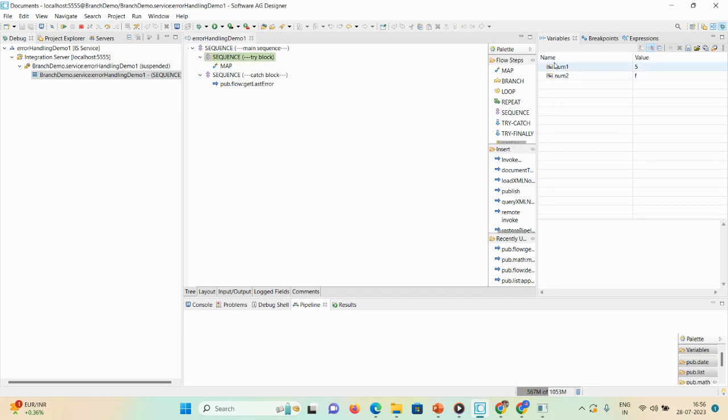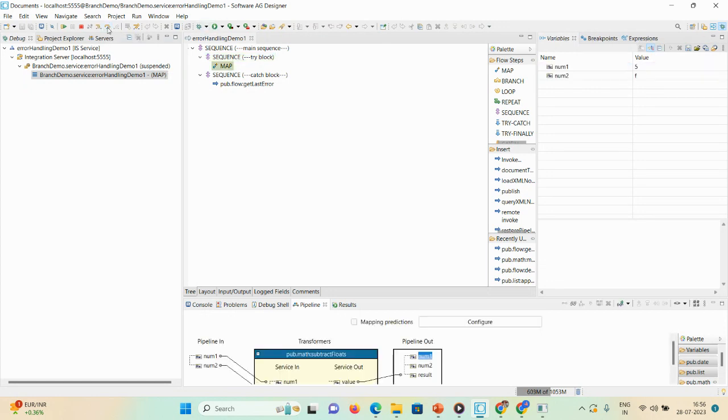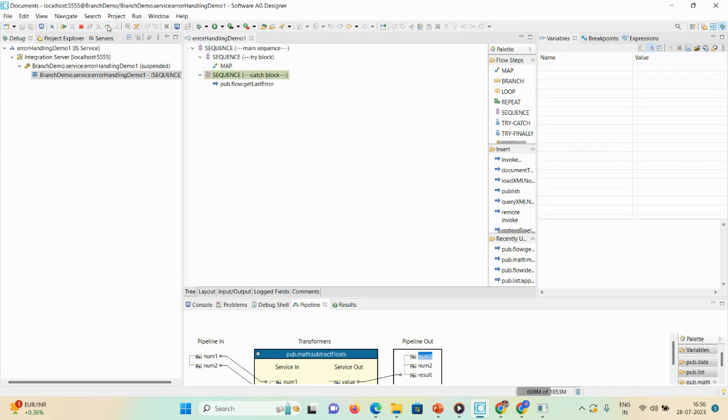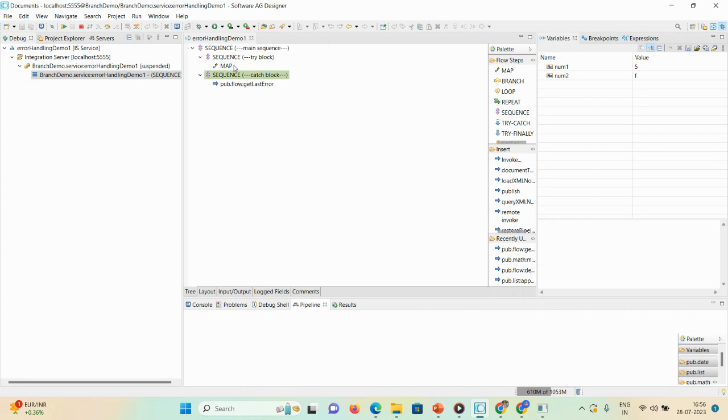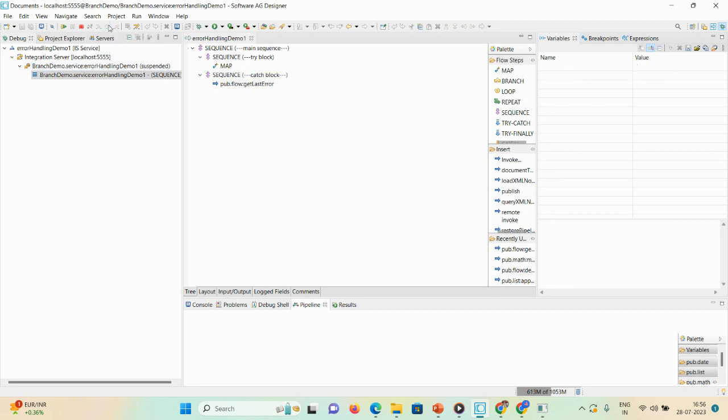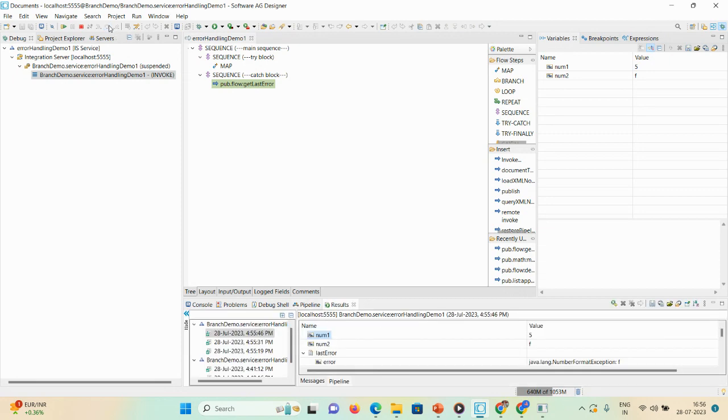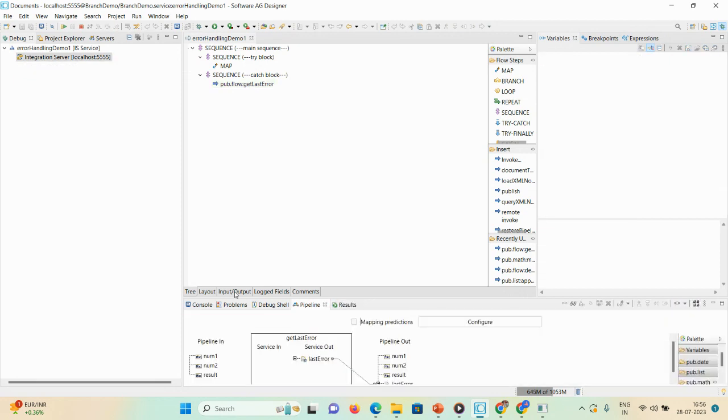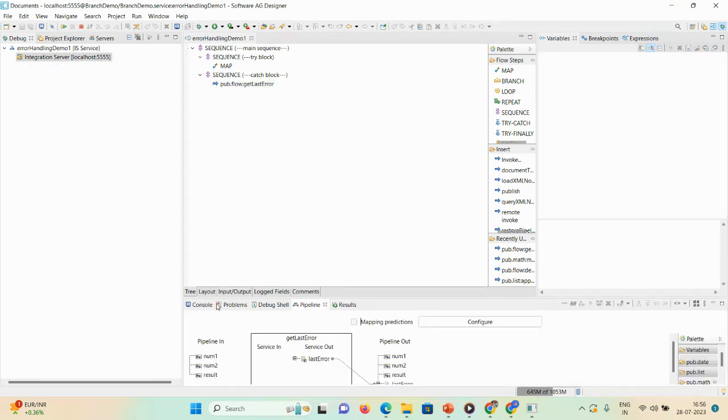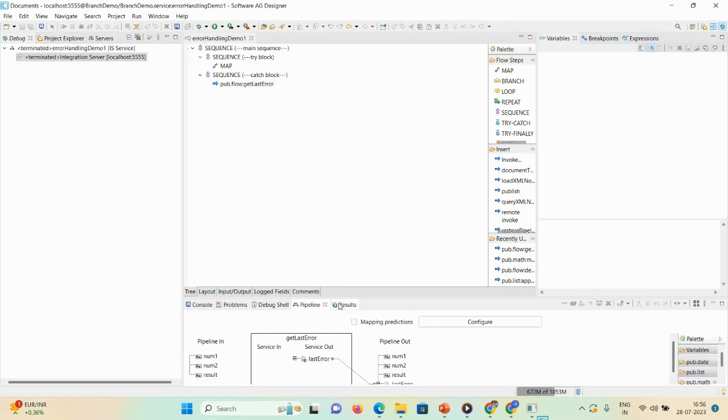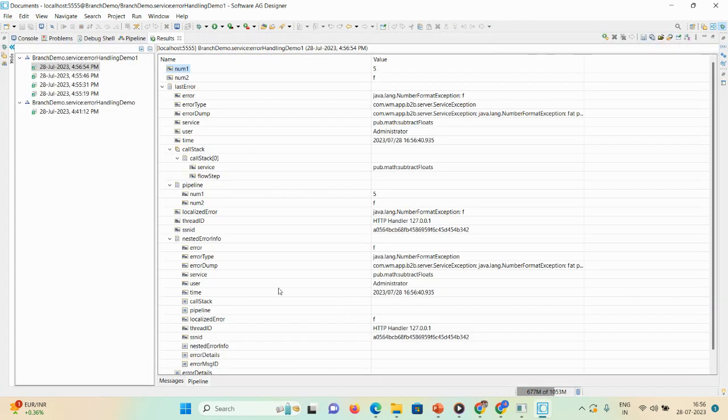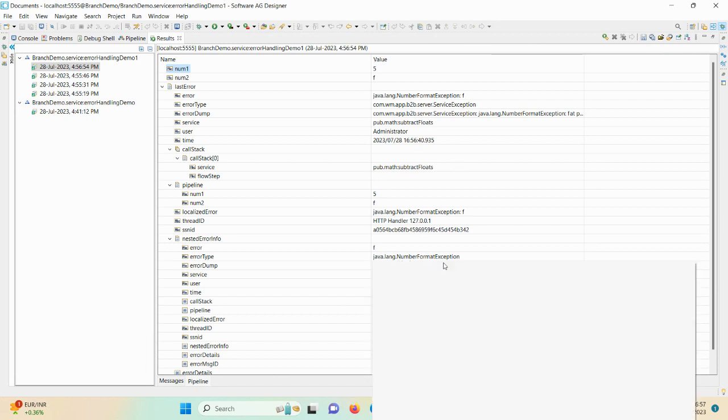Here you can see the num1, num2 as 5 and 'f' value. Now here you can check the map 5 and 'f'. Here you can see it will not execute the 5 and 'f' value. It will go to catch block. It will jump to catch block and in catch block you'll see the exception.